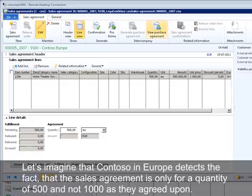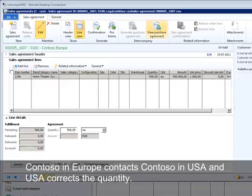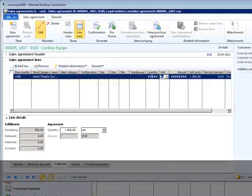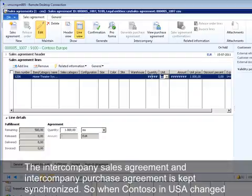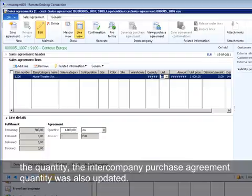Let's imagine that Contoso Europe detects that the sales agreement is only for a quantity of 500 and not 1,000 as agreed upon. Contoso Europe contacts Contoso USA and USA corrects the quantity. The intercompany sales agreement and intercompany purchase agreement are kept synchronized, so when Contoso USA changed the quantity, the intercompany purchase agreement quantity was also updated.